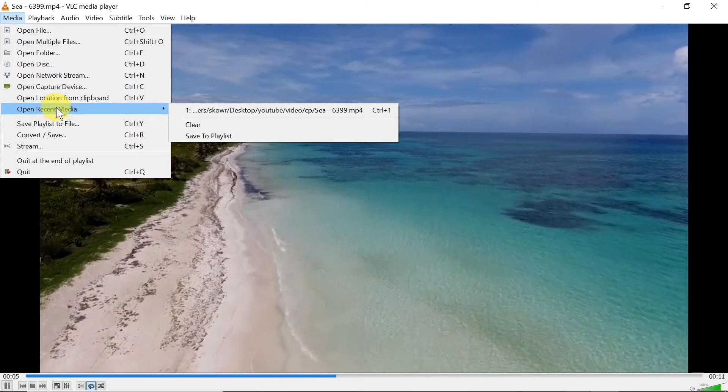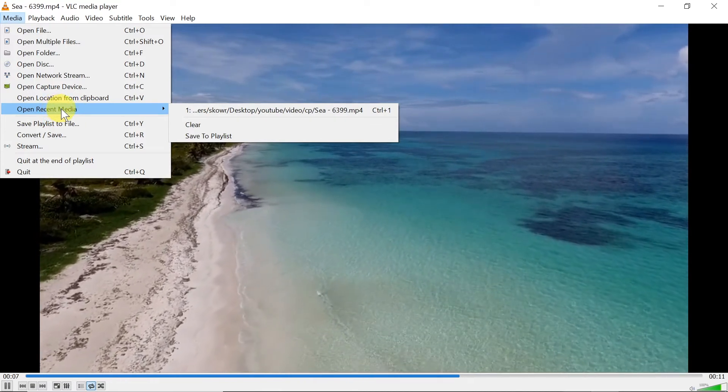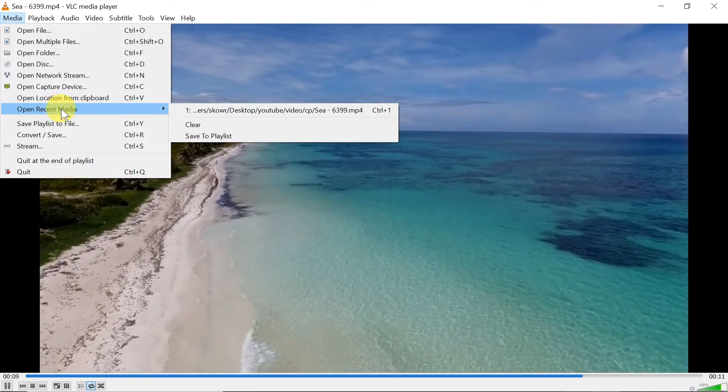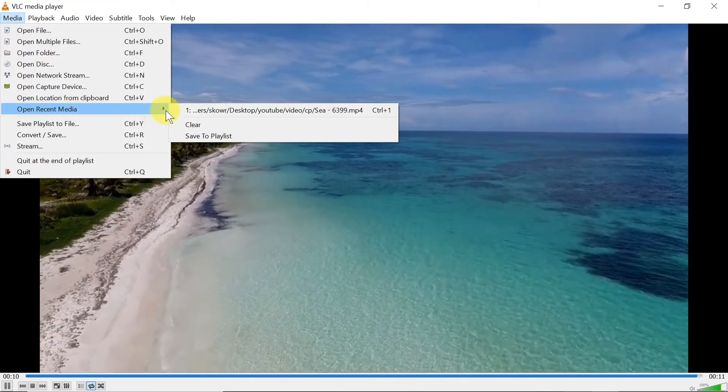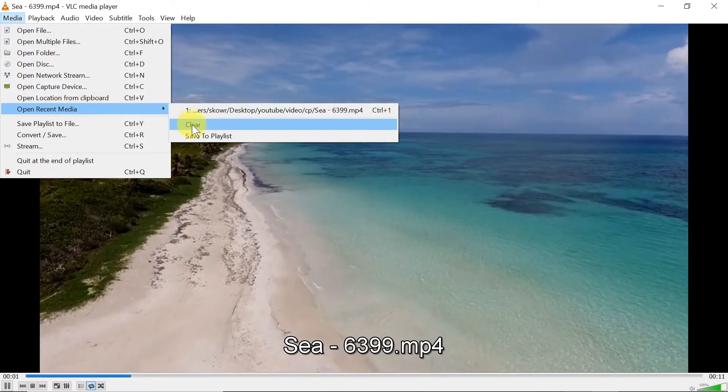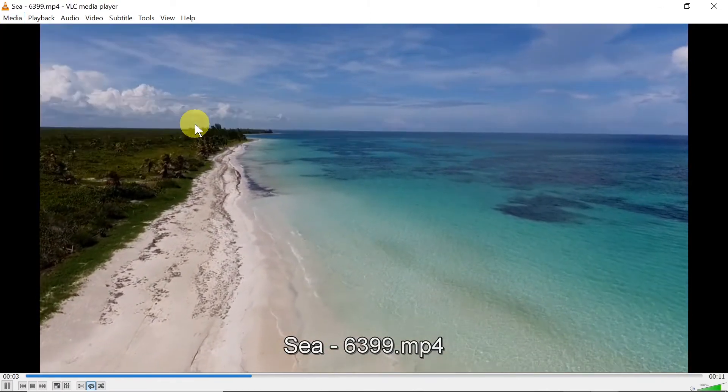So over here you will see last 10 opened media, it's the VLC history, and in order to clear it, all you need to do is over here hit Clear.